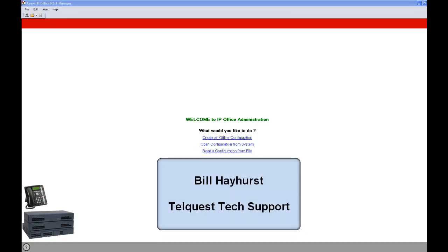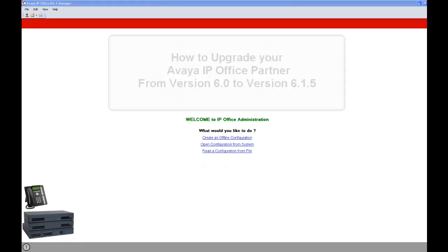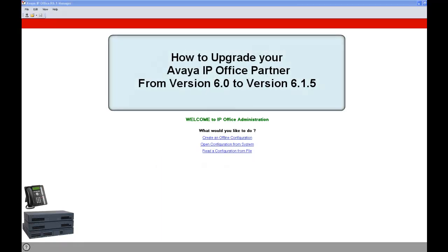Hi, this is Bill Hayhurst from TelQuest Tech Support. In this lesson, I'm going to show you how to upgrade your IP Office Partner Version 6.0 to IP Office Partner Version 6.1.5. Pay close attention and try to follow along with your KSU.